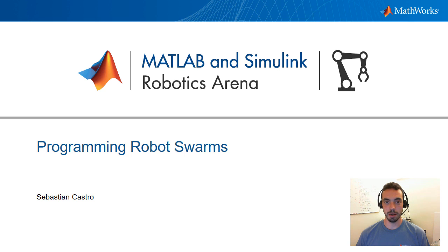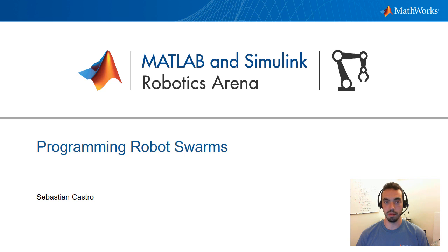Hello everyone, Sebastian here and welcome to another episode of the MATLAB and Simulink Robotics Arena. In today's episode, we're going to talk about programming robot swarms using MATLAB and Simulink.